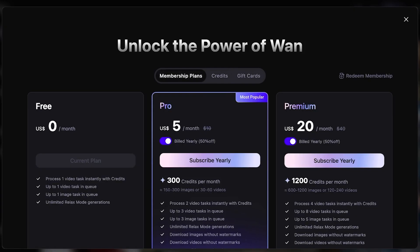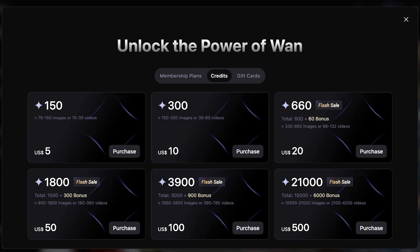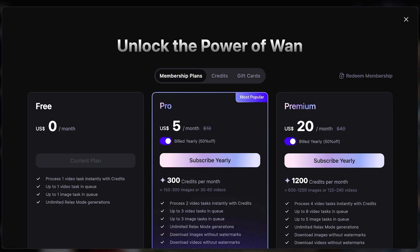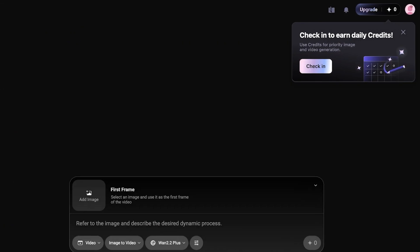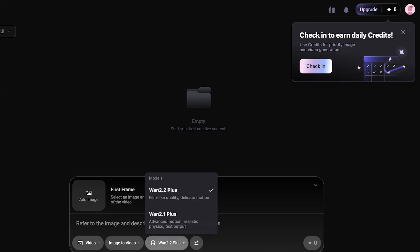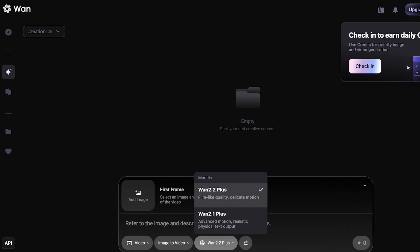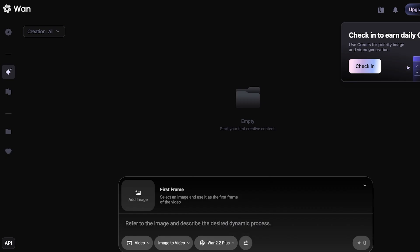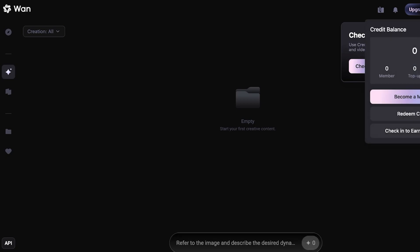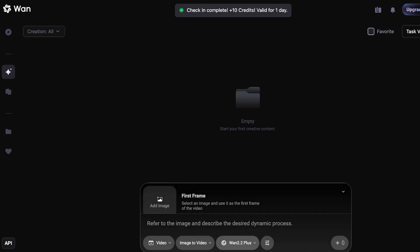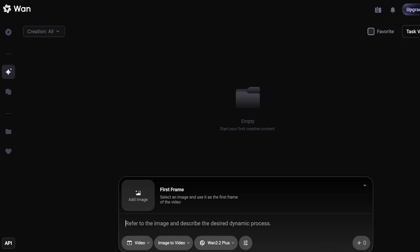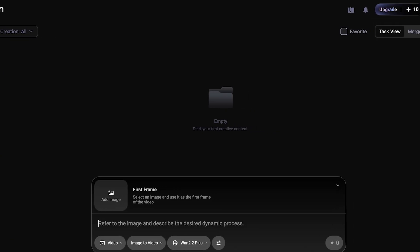Keep in mind that the free version is a bit limiting. If you want to use their latest model, One 2.2, you will need to check in daily to redeem your credits — you get 10 credits per check-in before you can proceed.